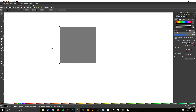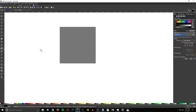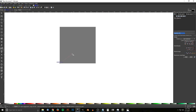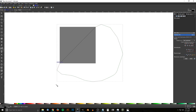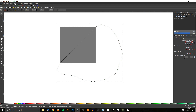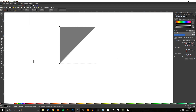Grab the Bezier pen — press B on the keyboard — snap the cursor onto the bottom left corner and click, bring the line up to the top right corner and click, then click and drag to create a line going around the outside of the shape and back to the starting point. Then go to the select tool, hold Shift and click on the square, and go to Path > Difference.